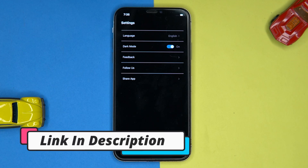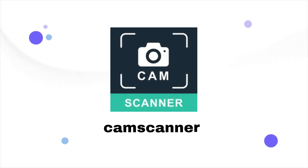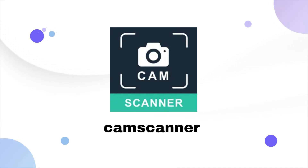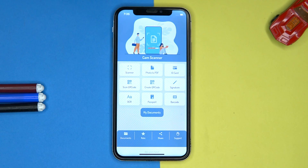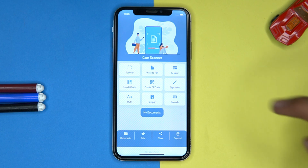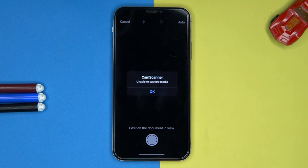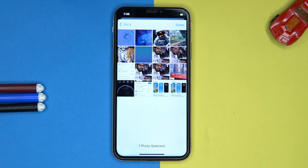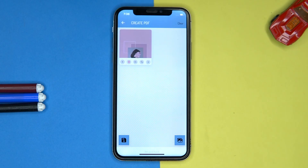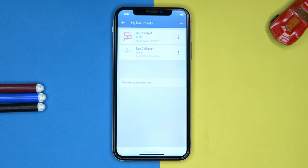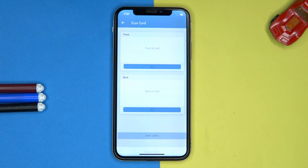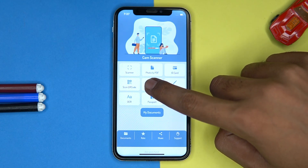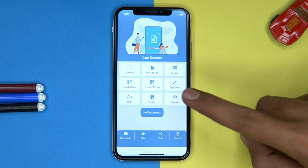If you like it, check out the link in the description box. Second on our list is CamScanner. It is great because it offers awesome features. In the scanner you can scan files, convert your photos into PDF, scan an ID card, and even create and scan QR codes.